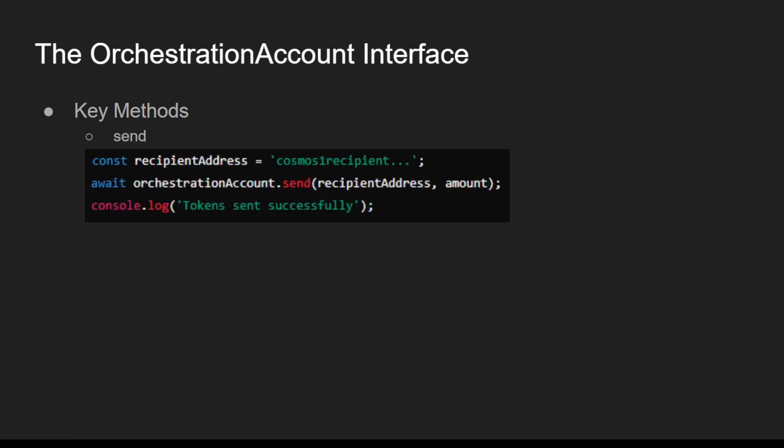And finally, send, which sends tokens from the account to another address.